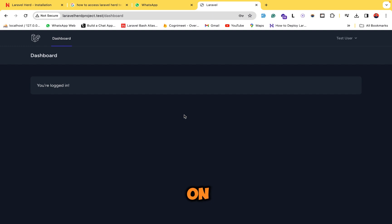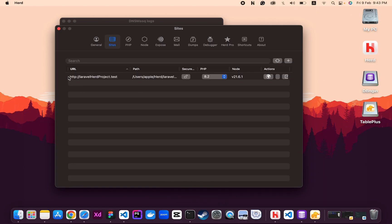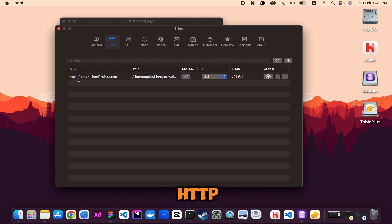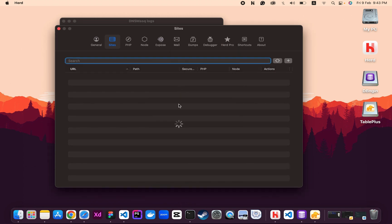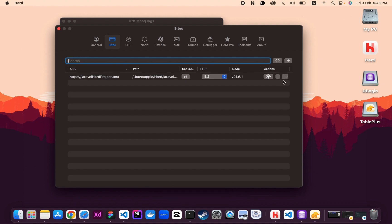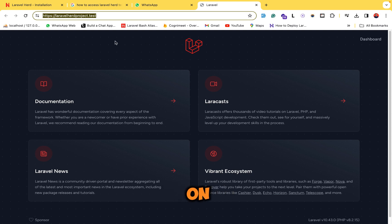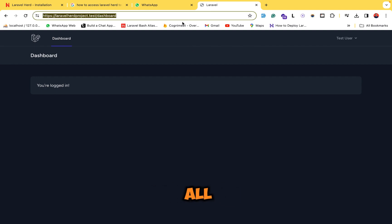Another great feature of Laravel Herd is running your server on HTTPS instead of HTTP. Go to Laravel Herd settings, and in the Sites panel the site is served on HTTP. To convert to HTTPS, click the lock icon where 'Secure' is mentioned, enter your system password, and the server is now converted to HTTPS. Click the browse icon and as you can see it is now running on HTTPS — all URLs in your app will now use HTTPS.